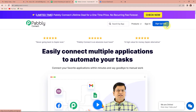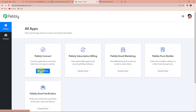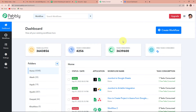At the time of account creation, you will get 100 free tasks. Since I am an existing user, I am simply going to click on sign in. Once I do that, it will take me to the all applications page — these are all the applications under the umbrella of Pabbly. Since we are doing this integration using Pabbly Connect, I am going to click on access now. Once done, it will take me to the dashboard of this application.